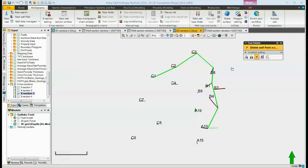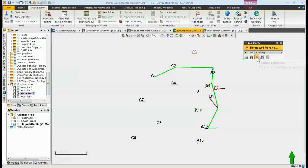If we decide we don't want one of the wells in our cross-section, we can come, click on that well, click on the red X, and it's deleted out of the cross-section.